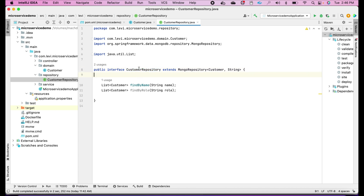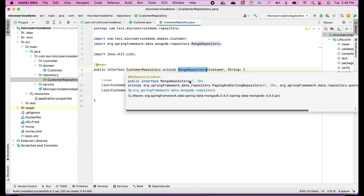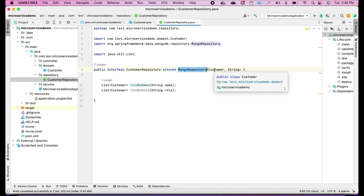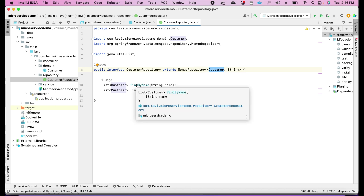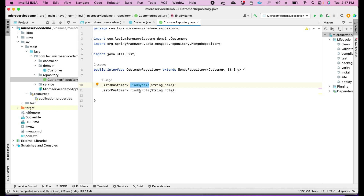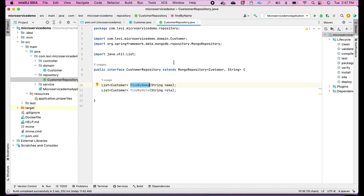I have created this CustomerRepository interface extending MongoRepository. This is coming from the MongoDB dependency that we added in pom.xml. You have to tell it what domain object you are operating on — our domain object is Customer. Then define a few operations here: I want to search my customer by name, so I write a findByName method, and findByRole since role is also a property. ID doesn't need to be defined here because it is provided by default in the repository.